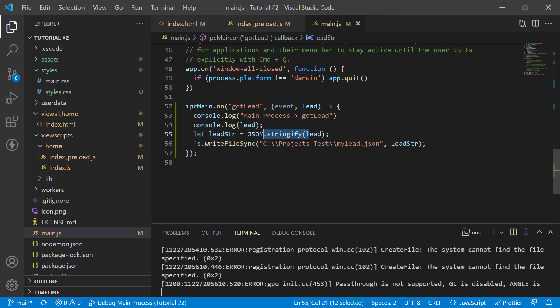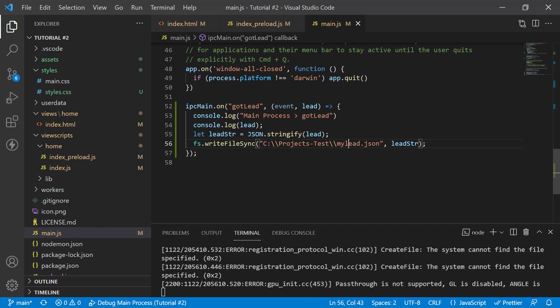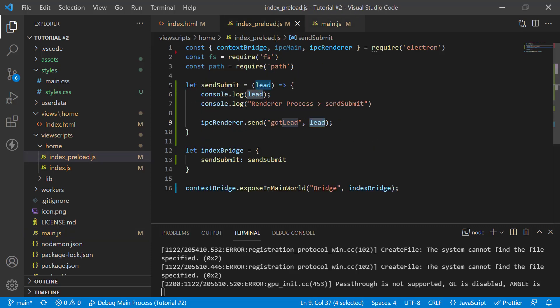I'm actually writing this to a file. So, I'm converting JSON to a string and then I'm writing to a file. So, important thing to note,